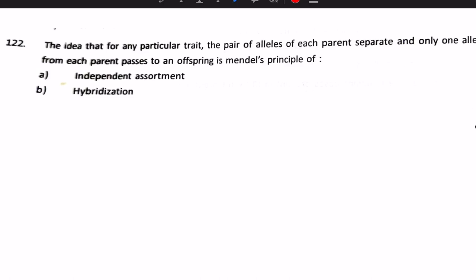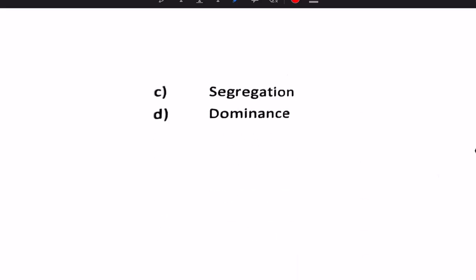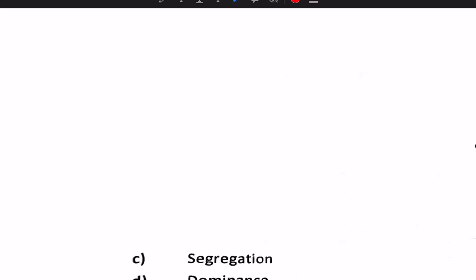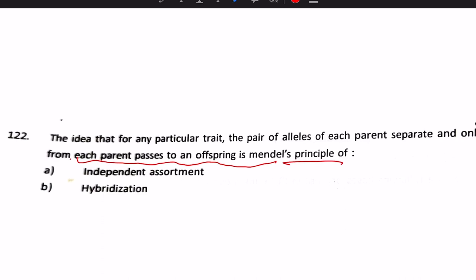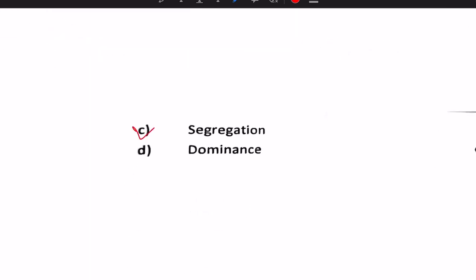Next question: the idea that for any particular trait, the pair of alleles of each parent separate and only one allele from each parent passes to an offspring is Mendel's principle of segregation. Answer: option C, segregation.